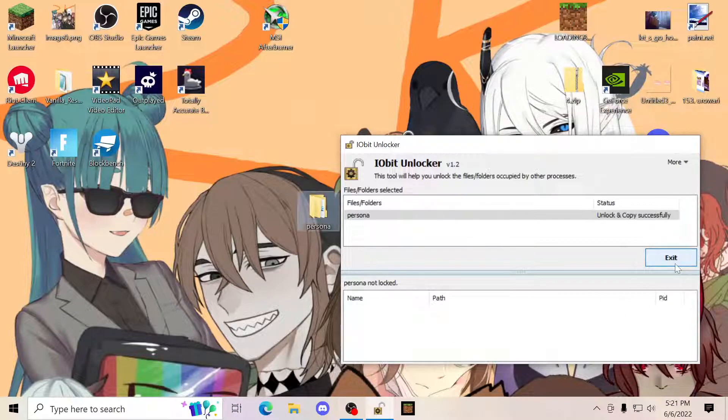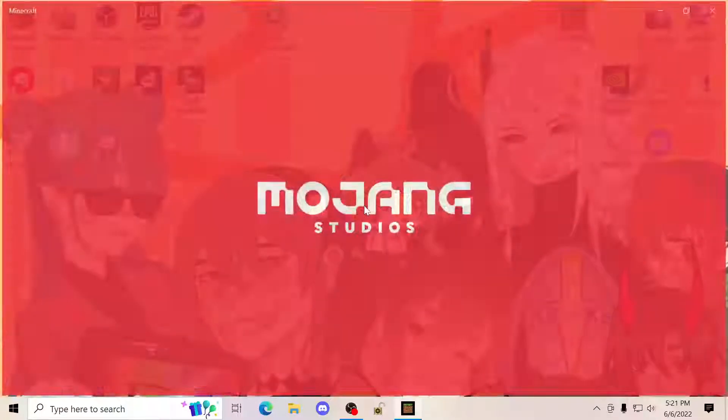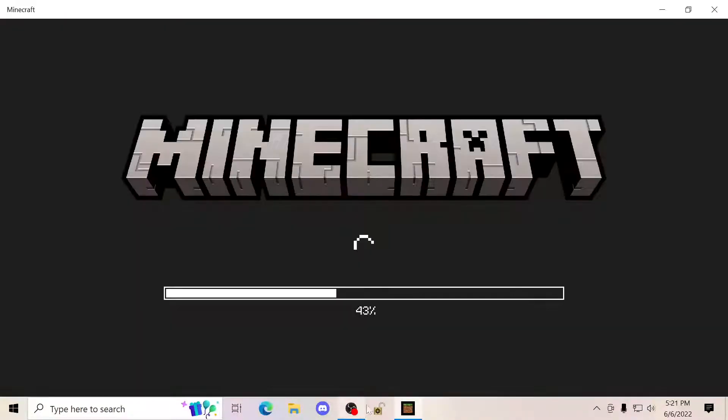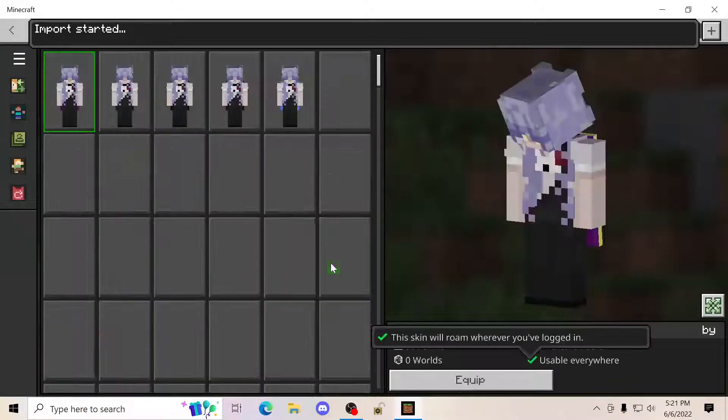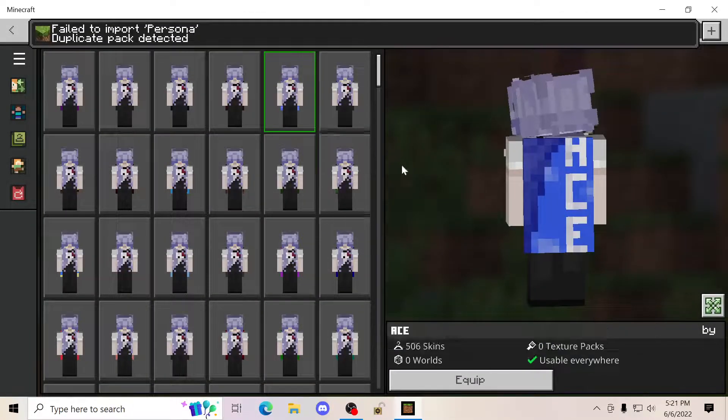Once you've done this, you're going to exit, and then you're going to launch this, and you have the skins. As you can see, we have the skins.